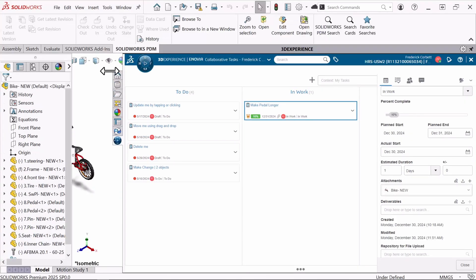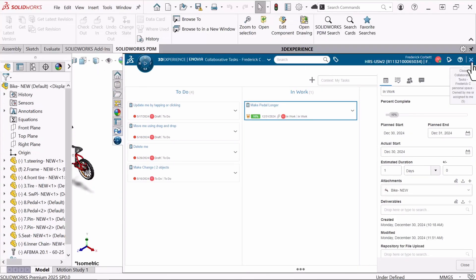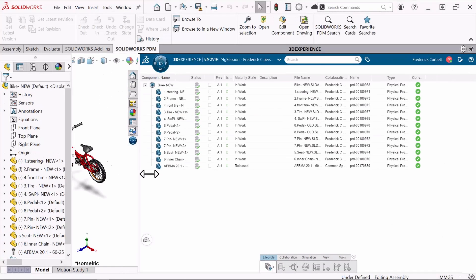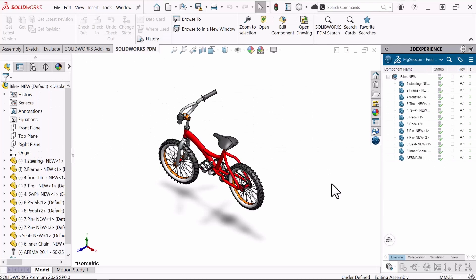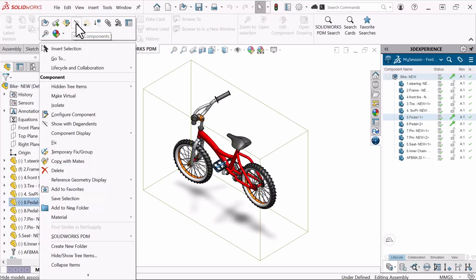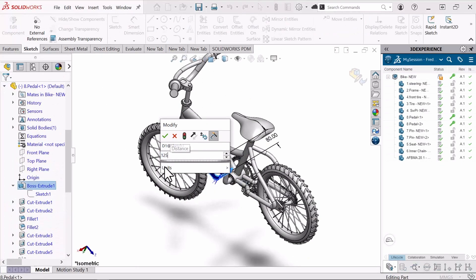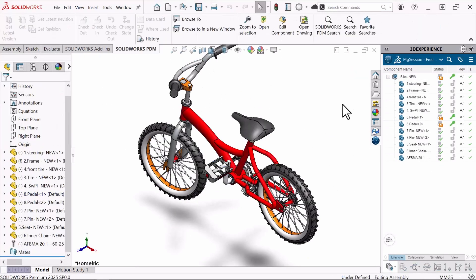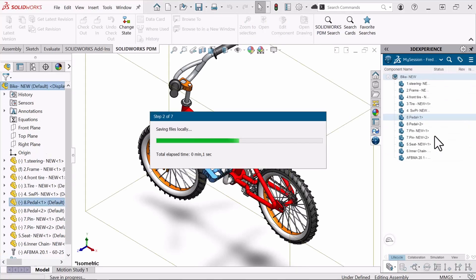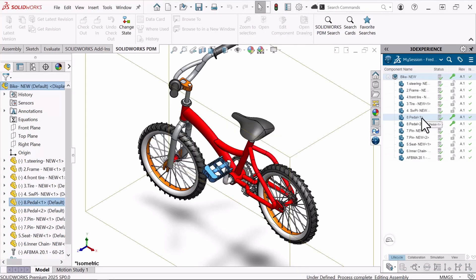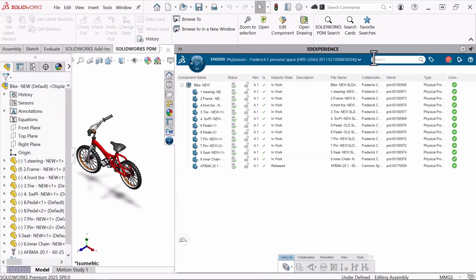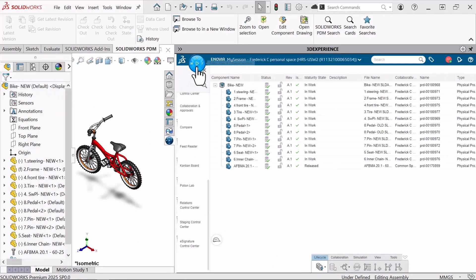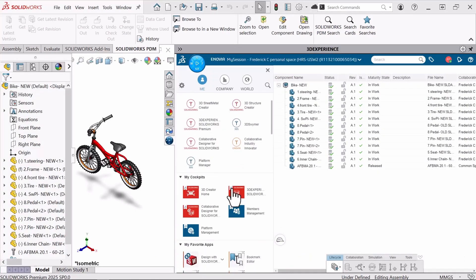Let me open this up and we'll go ahead and make our design changes real quick. Once we're done, we'll see how we can move this to complete to notify the person who assigned me this.